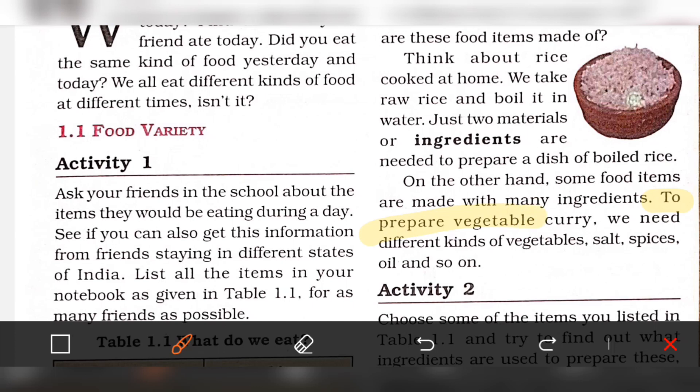To prepare vegetables, we need different kinds of vegetables, salt, spices, oil, and so on. We need different materials.